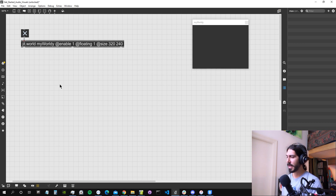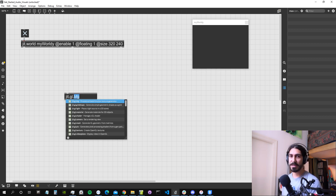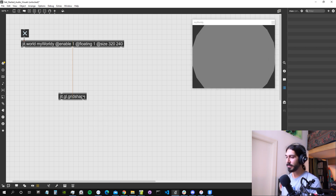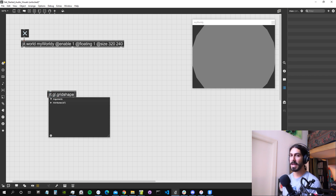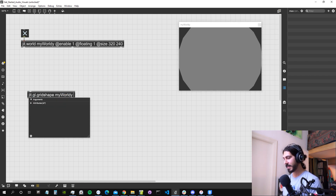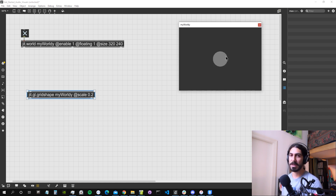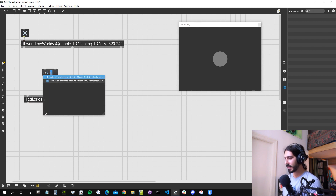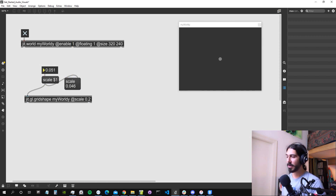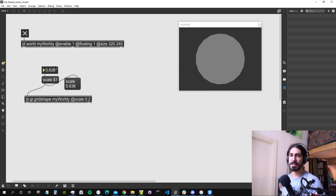Now let's create our first three-dimensional shape. We create an object called `ggl.gridshape`, which creates a 3D shape rendered in the window we just created with the `gl.world` object. To bind it to that rendering window, we give it the name of the world we chose - 'myworld'. As you can see it should be a sphere, but it's very big, so we can scale it down using the `scale` attribute. We can also set the scale attribute using a message box: `scale $1` sends the message scale followed by whatever number we input.